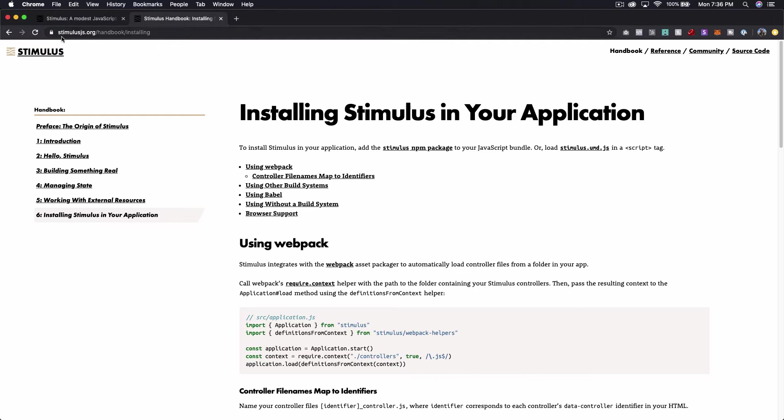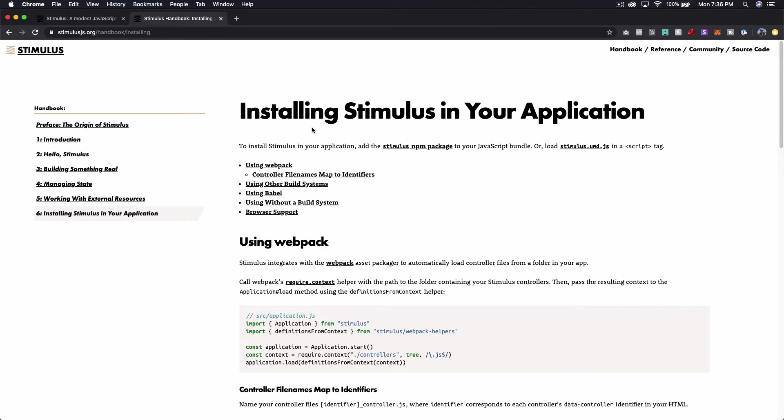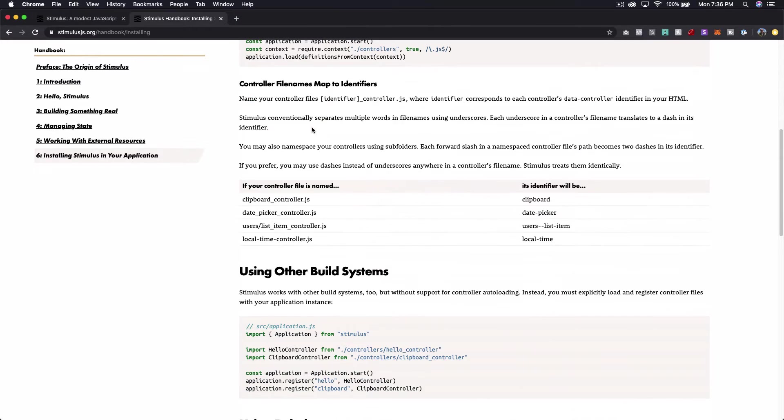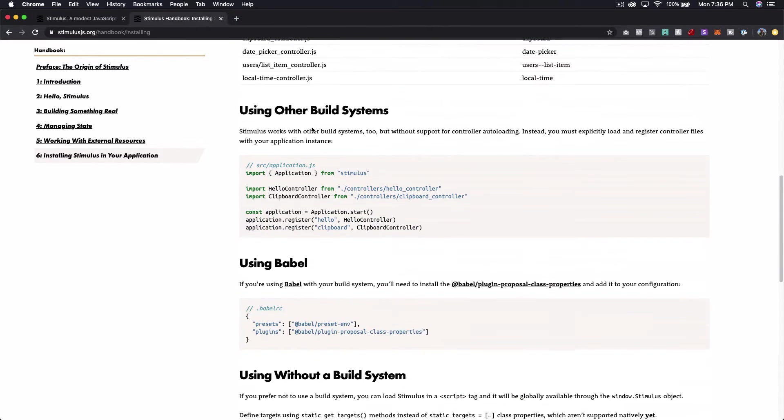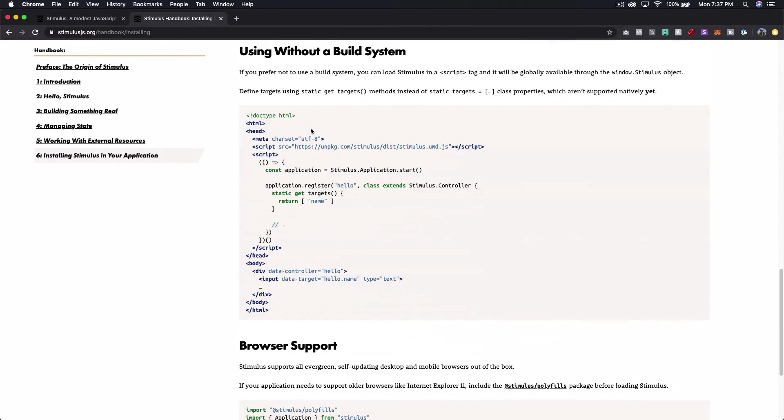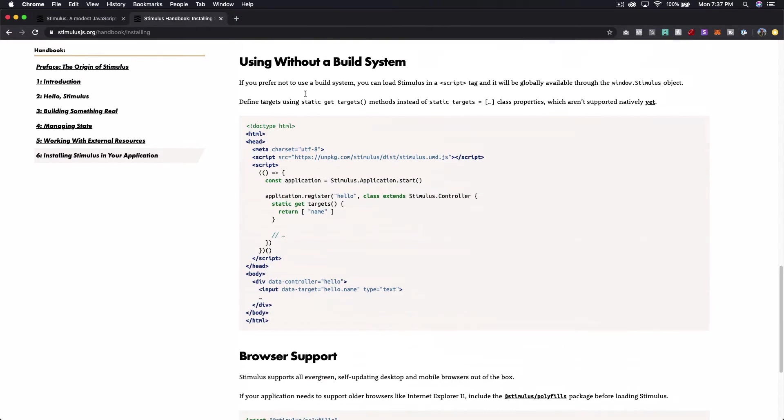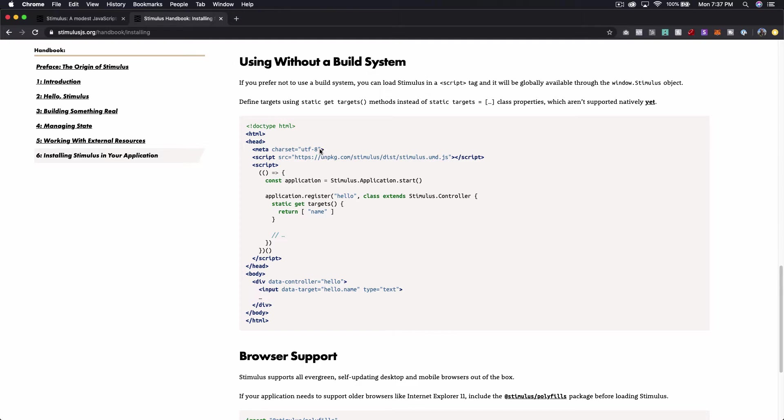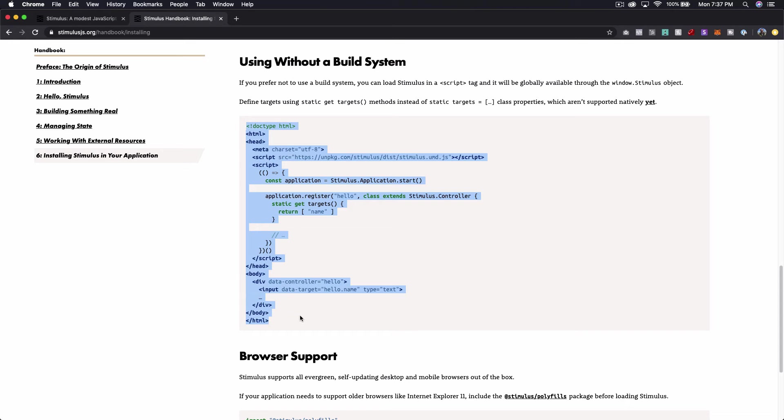So over on StimulusJS.org slash handbook slash installing if you scroll all the way down. First of all there's a lot of options for how to do this. But if we scroll down to using without a build system this basically just shows us how we can use a CDN and a straight up HTML page. So I'm just going to copy this and we're going to put it into its own HTML file back in our editor and then we'll just run it straight like this.